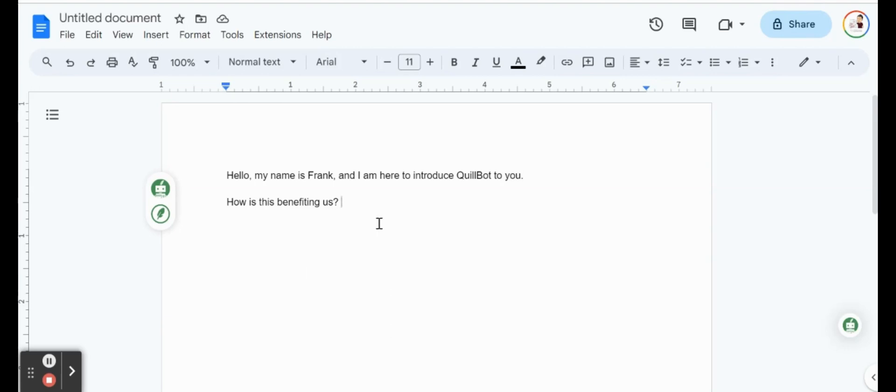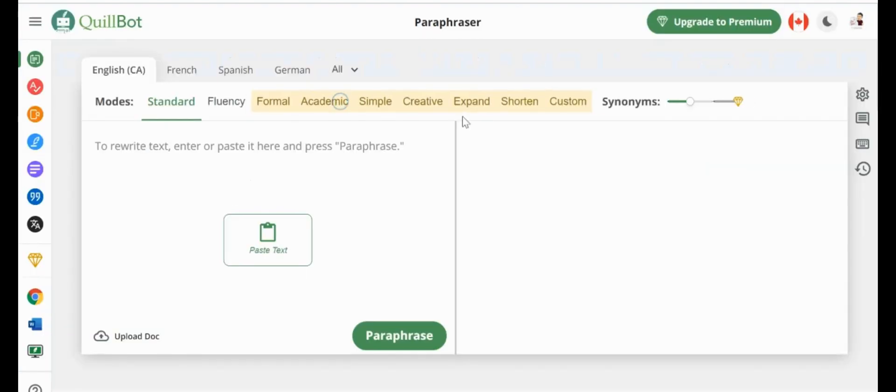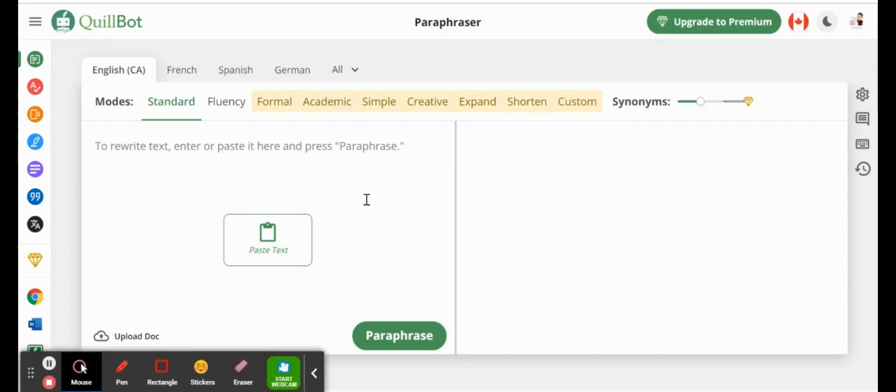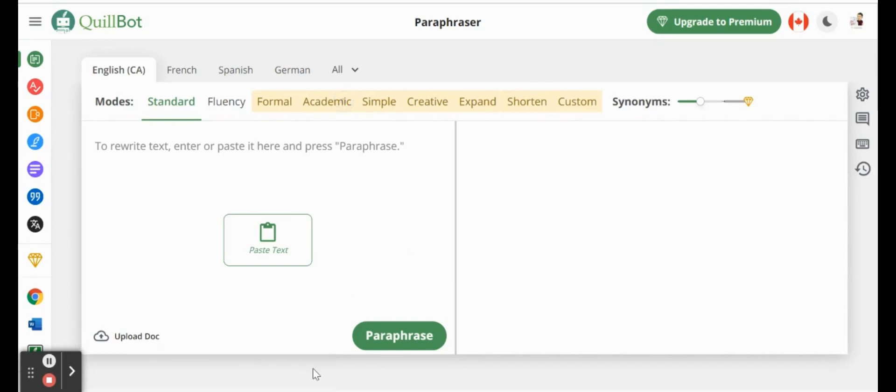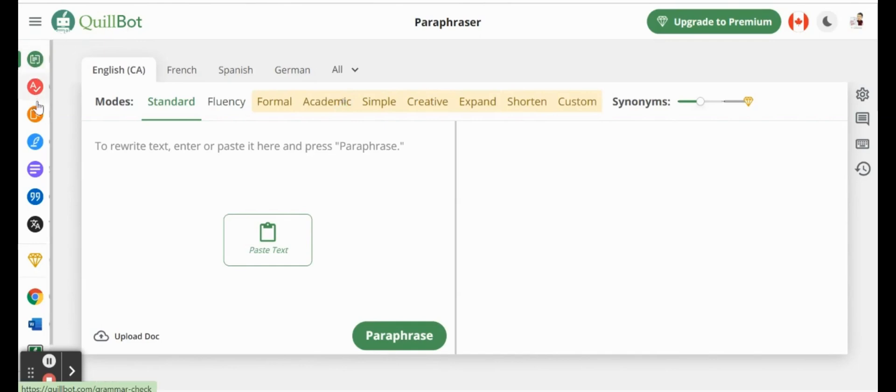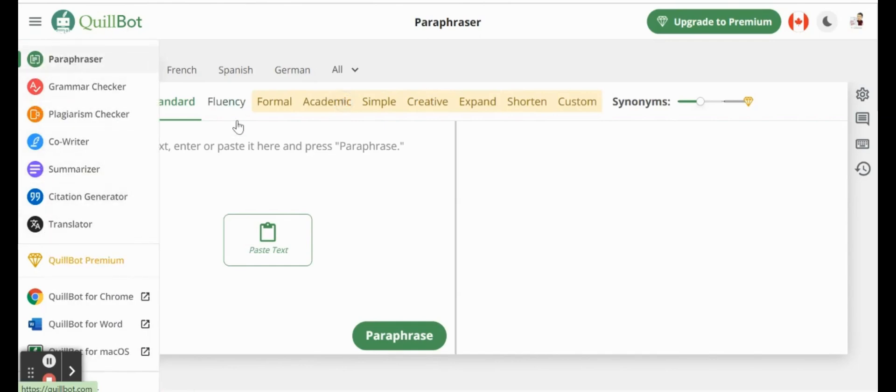QuillBot also has its own website as well. So if I hop over to their website, you can actually access this from the black puzzle piece, like the extension bar. If you click on it, this is what it looks like. So we have a couple of different tools. We'll just go over a few here. You'll see on the left-hand side, all of these tools that are available for us.